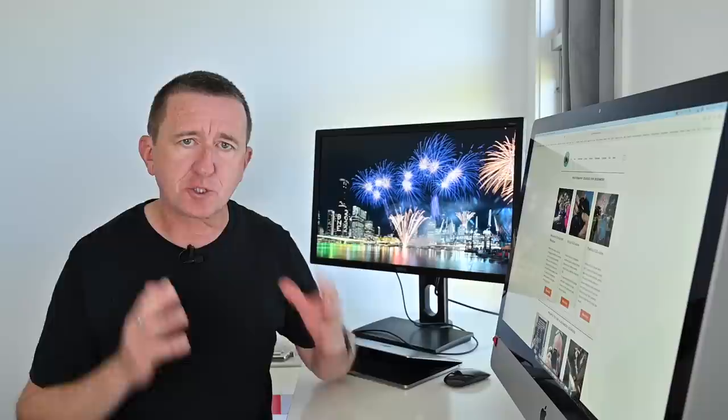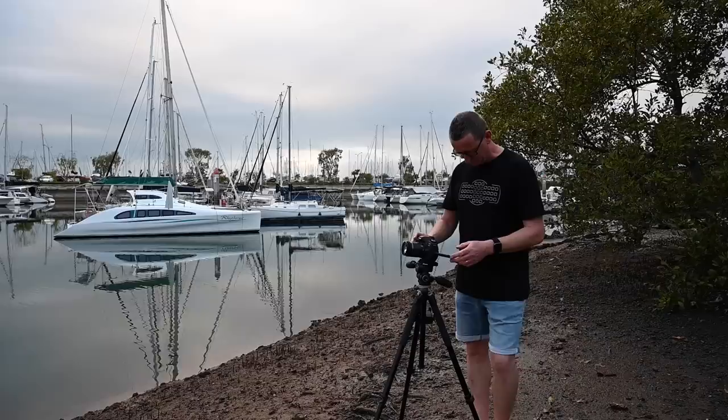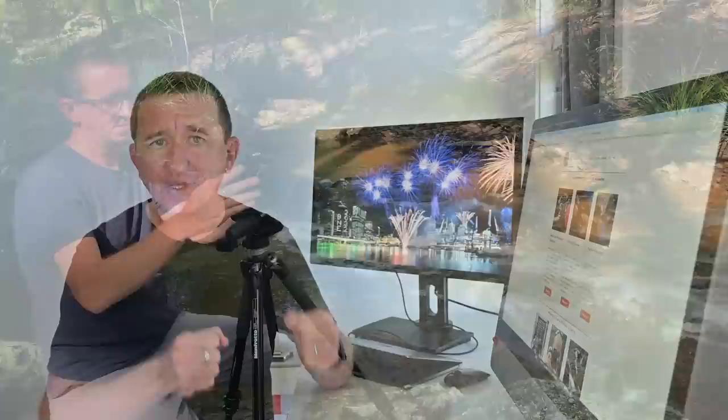Tip number three will come as no surprise if you're a regular viewer on this channel and that is to invest in a tripod. They are worth their weight in gold and it's not just about firework photography. If you want to do landscape photography low light and particularly nighttime photography you're going to want a tripod to hold the camera steady whilst the shutter is open.